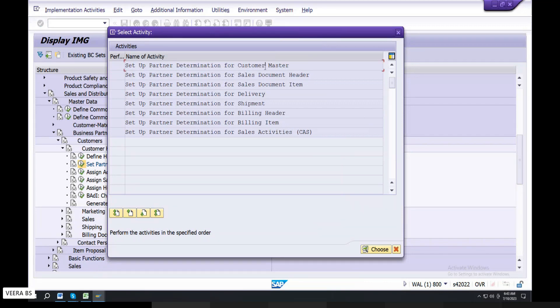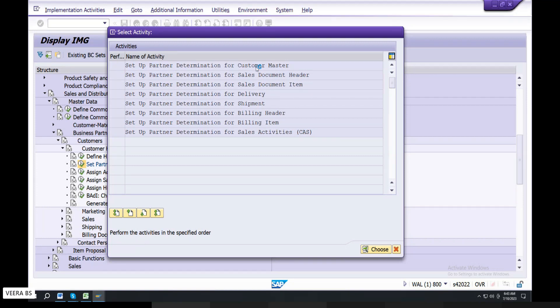Customer master: sales document header, document item level, delivery level, shipment level. So the first one is to set up the Partner Determination Procedure — double-click.